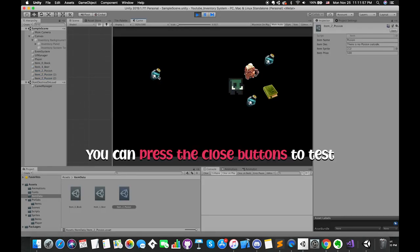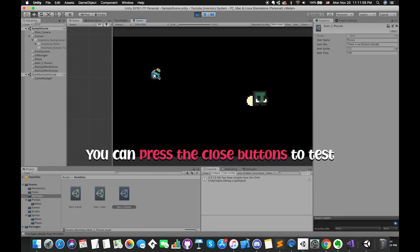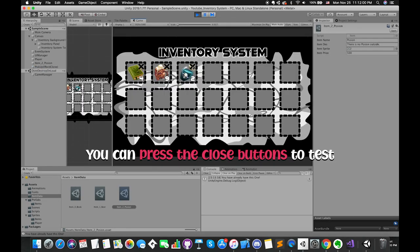Now let's try to press the close button and remove the poison from our bag. Something looks weird and nothing happens on my computer — maybe it works in your project, I'll explain the reason later. However, if we try to press the close button and remove the beer, it works. Why? The reason is that our inventory title text space is overlaying our close buttons on the first row.